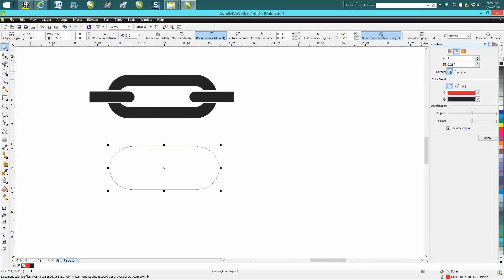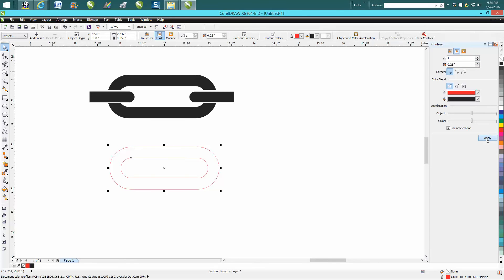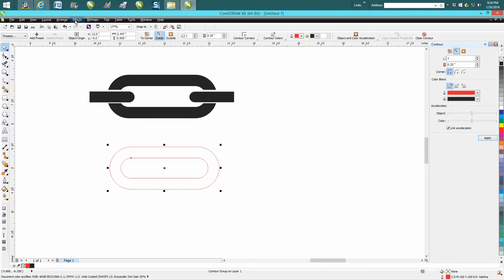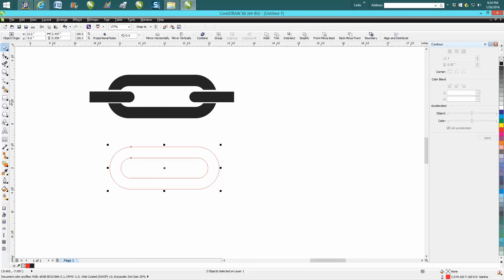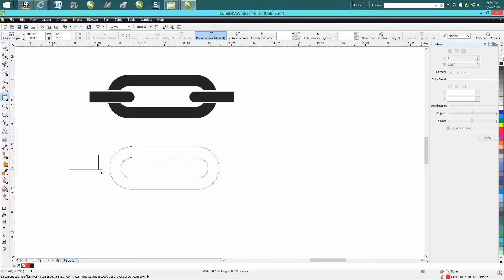Contour to the inside, 0.25 inches, which is a quarter inch. Hit apply. I'm going to lasso it all, go up to Arrange, and break contour apart. Then I'm going to make another shape that is, let's say, 0.29.